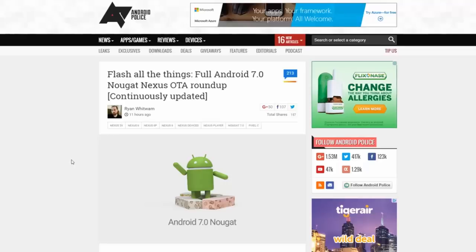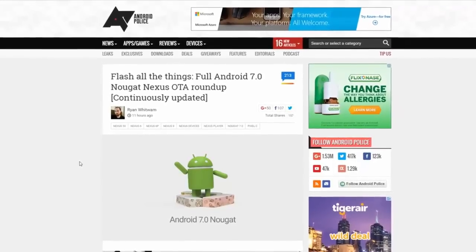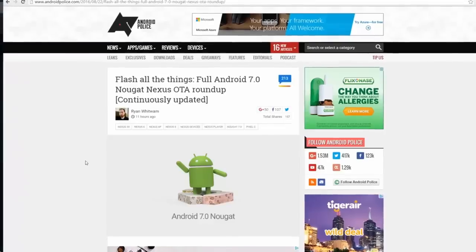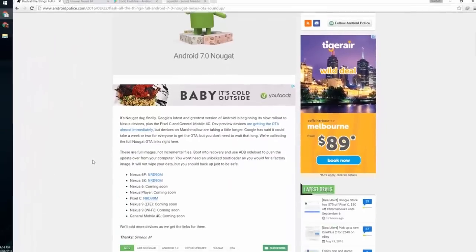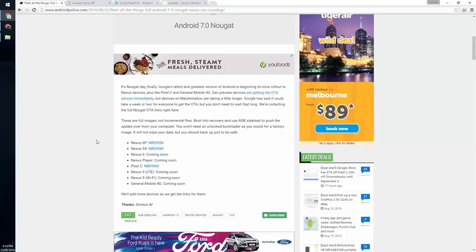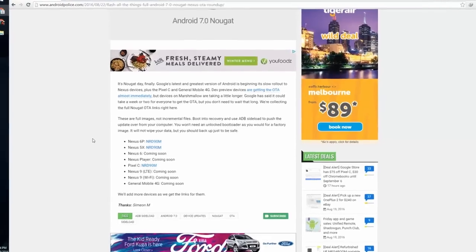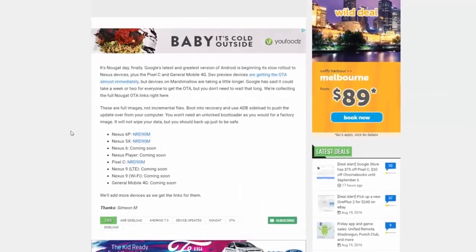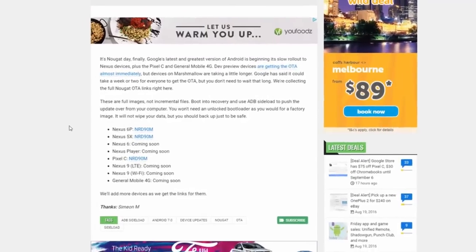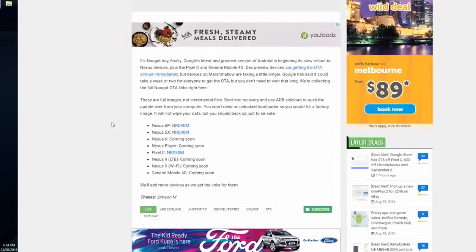If you enroll your device in the developer program, you'll get the OTA pretty much immediately. Or you can download the full OTA provided here on this Android Police post and flash it using FlashFire.